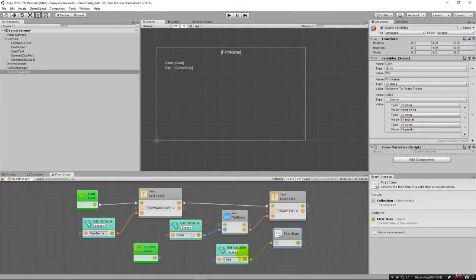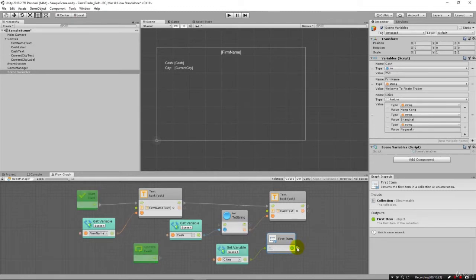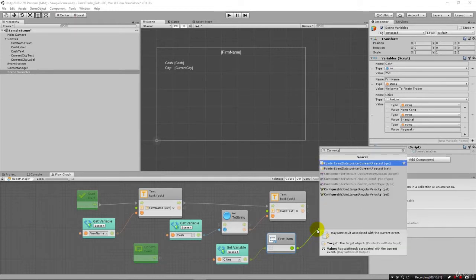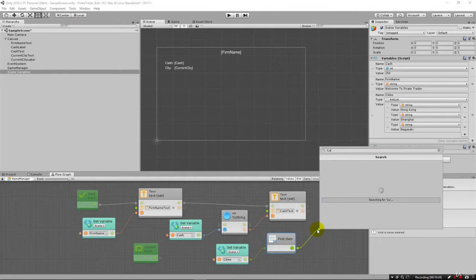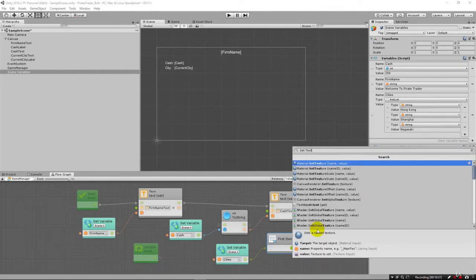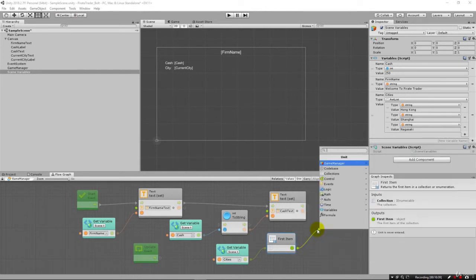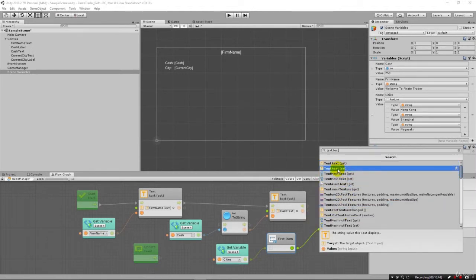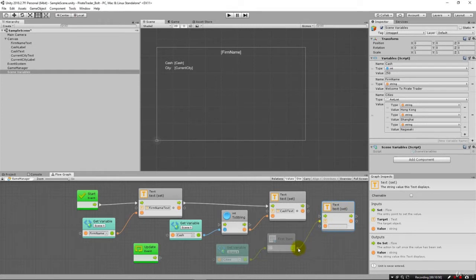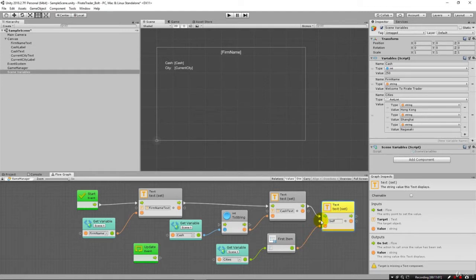And what we can do is we can actually type first and say first item. And this is actually going to get the first string or the first item out of this list of cities. And we're going to use a different way. I'm not going to drag and drop it this time. I'm just going to come out here and I'm going to type in, let's see, current city. Or I'm going to say set text. Text. Text. Text set. I apologize for my mistake there. Text. Text. So I could have duplicated these. But I just wanted to show.